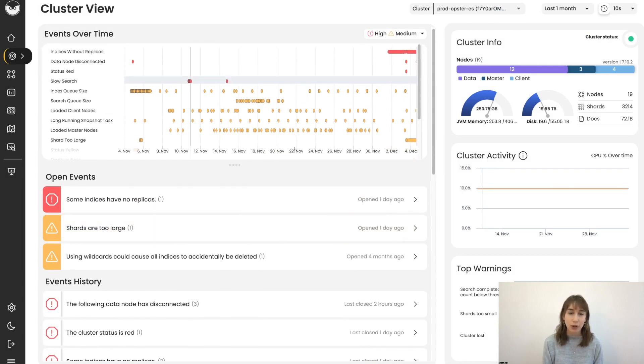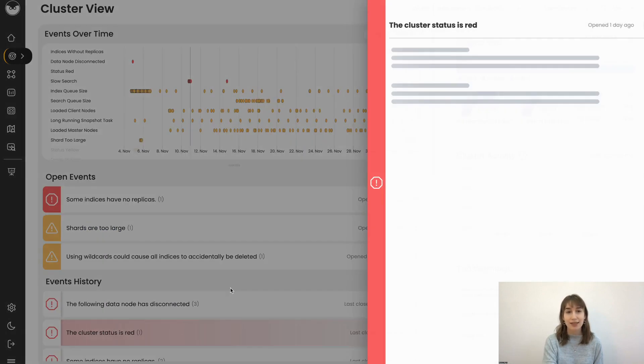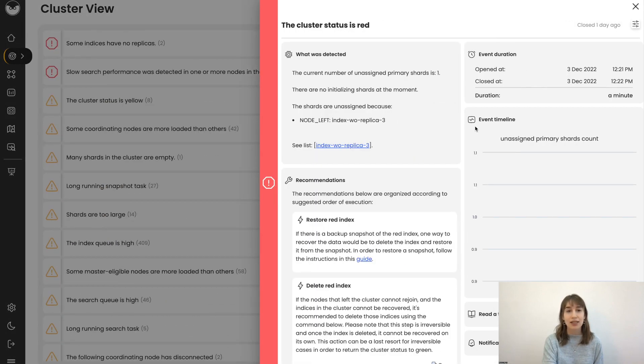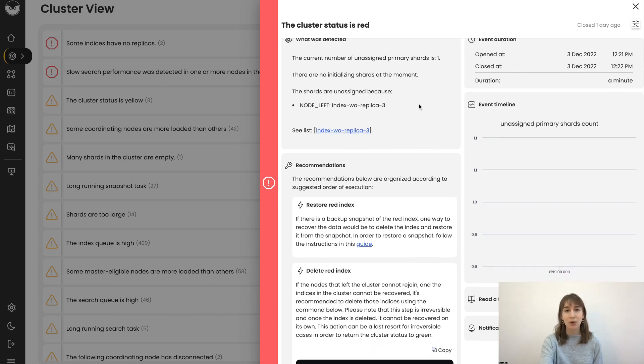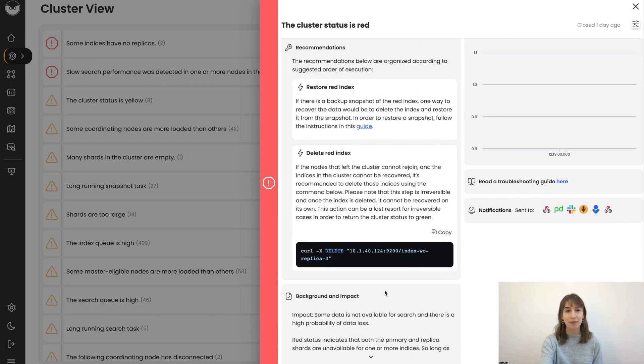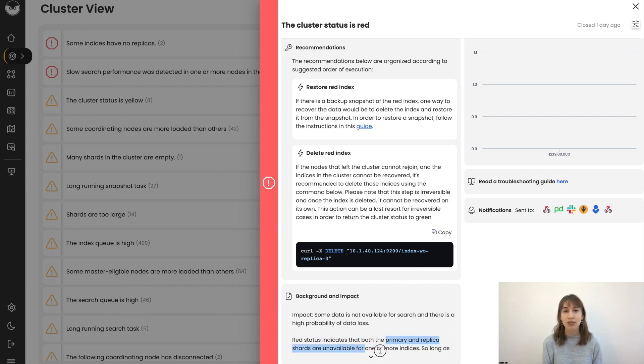Another event that, unfortunately, many of us are familiar with is red status. The system has detected that the cluster status is currently red, and it's incredibly important that we resolve this. We have the background here with an explanation in case we're missing the full implications and, of course, the recommendations and instructions.